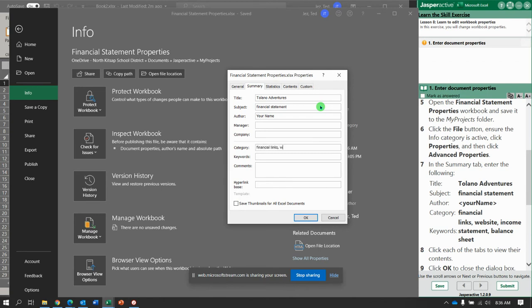Links. Website. Income. Keywords. Statements. Balance Sheet.